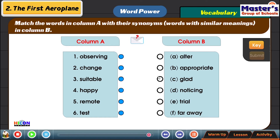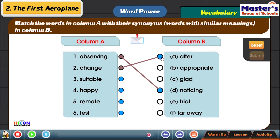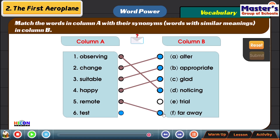We need to match the word in column A with the word which has the same meaning in column B. Observing means noticing. Change means alter — when you buy dresses and give them for alteration, that's a change. Suitable means appropriate. Happy means glad.